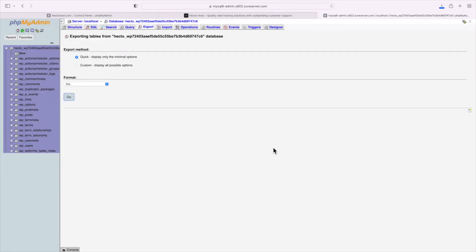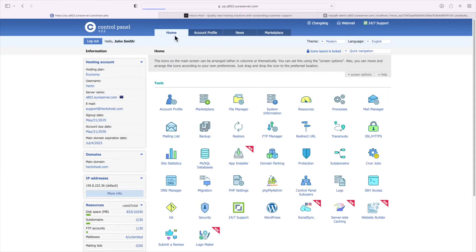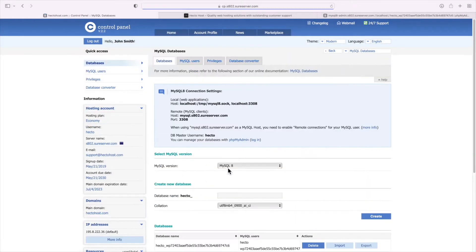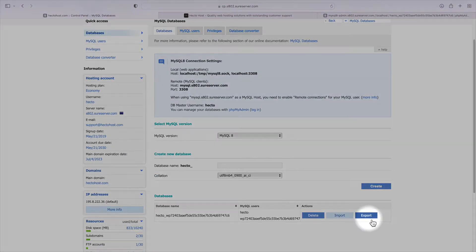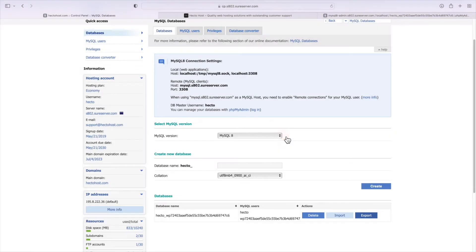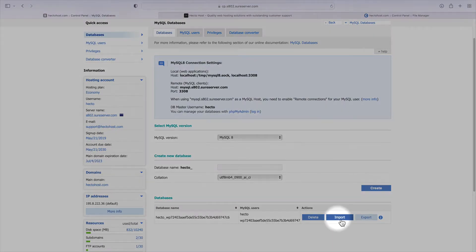Once you have that file, you can use the phpMyAdmin to import it in your newly created database. With our hosting, it's actually much easier to export a database. Go to the MySQL databases section and you can use the export button right next to the source database and this will start exporting the database into a dump file in your private folder. Once that file has been generated, you can use the import button to import that file into a new database that will be dedicated to the staging installation.